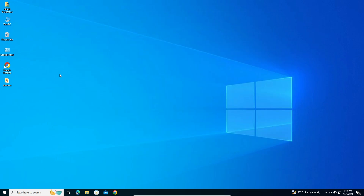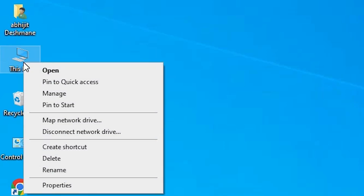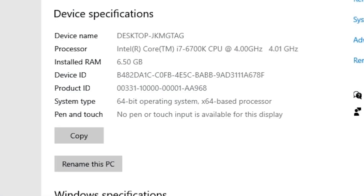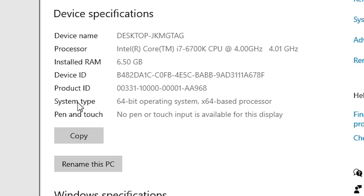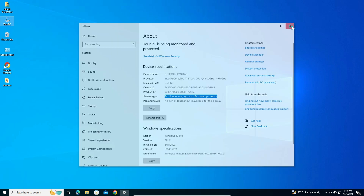First we check whether our machine is 32-bit or 64-bit. Go to This PC, right-click on This PC, and find Properties. Click on Properties. In Properties we find System Type — if System Type is 32-bit then that machine is a 32-bit OS, if 64-bit then it is a 64-bit OS. This machine is 64-bit.